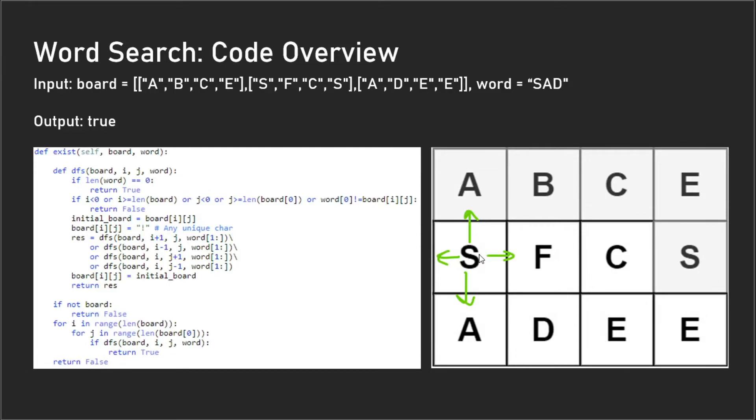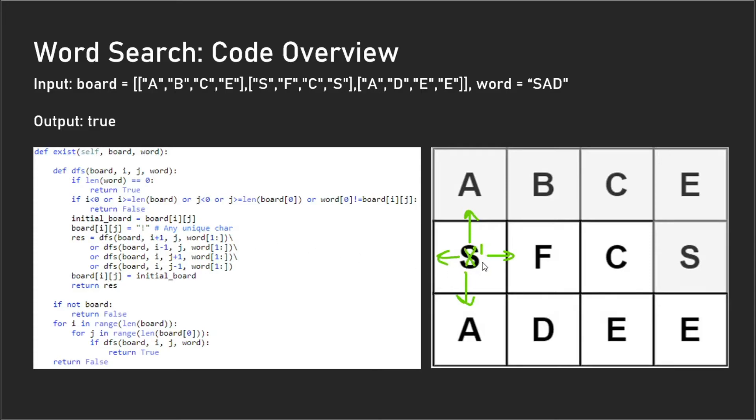Another thing we have to take into account is that once we have checked a letter—let's say, for instance, once we check this 'S'—we have to mark it as used so that all the subsequent depth-first searches don't use this 'S' again. In which case, we mark this as a unique character—I just marked it as exclamation point but you can probably use whatever you want. We also have to store the initial state of the board to reset the board once our depth-first search ends.